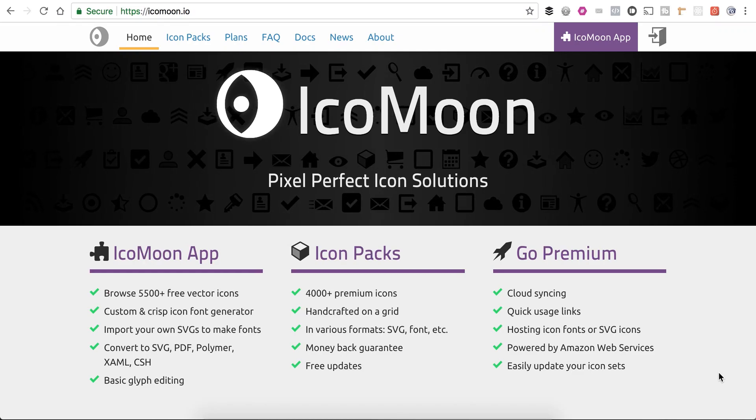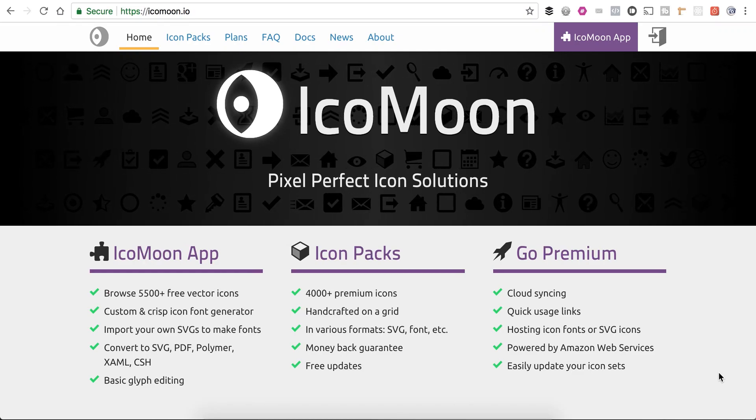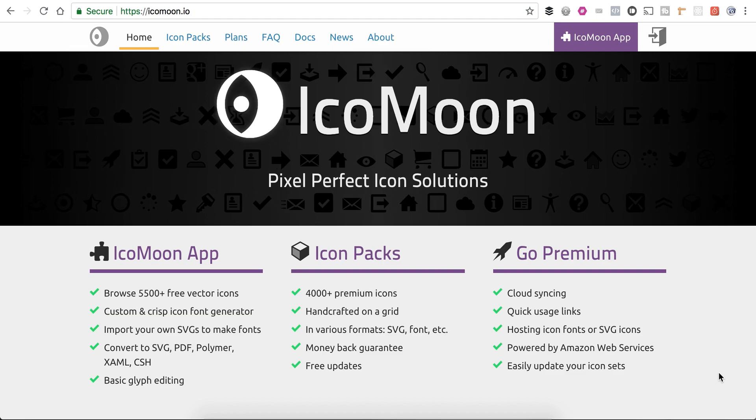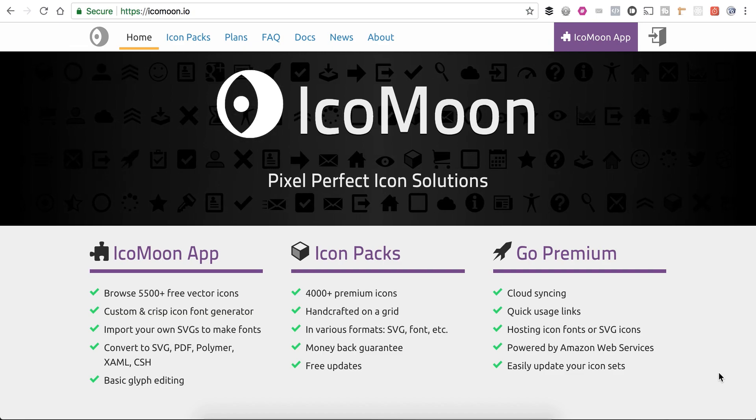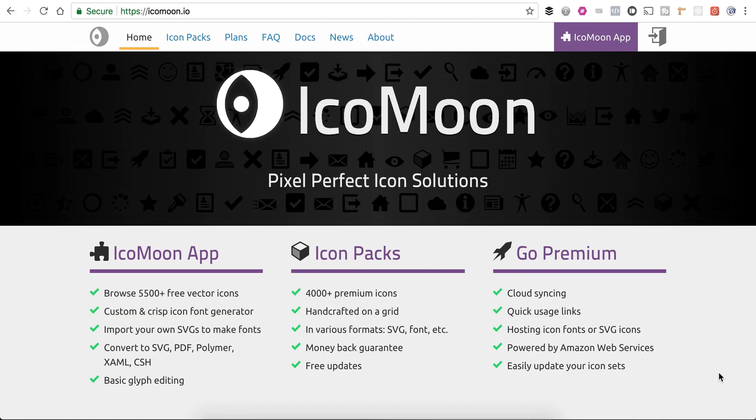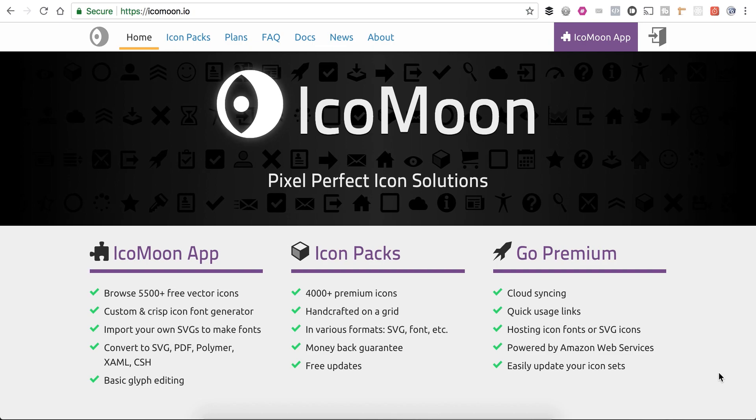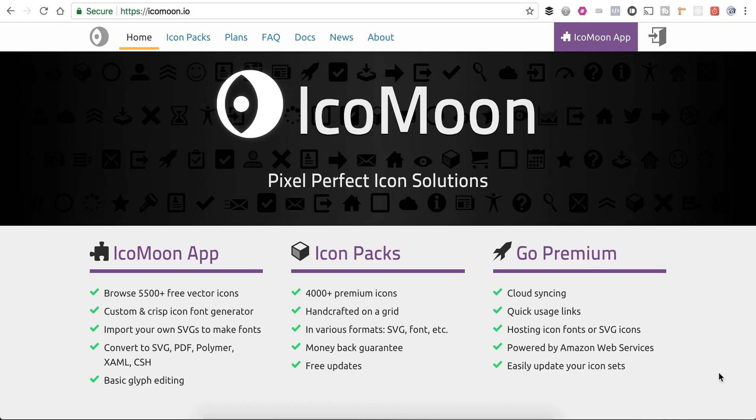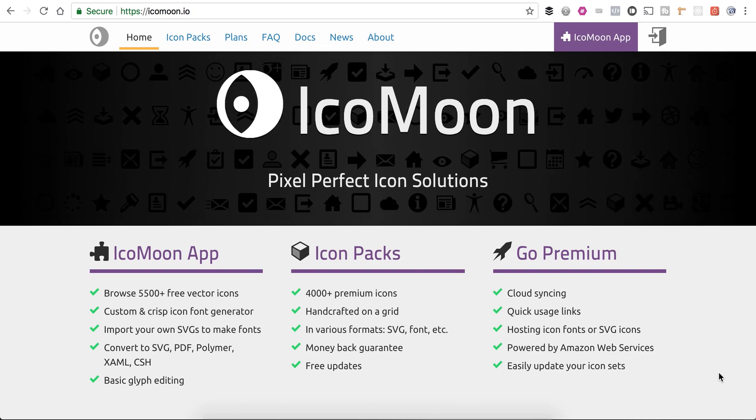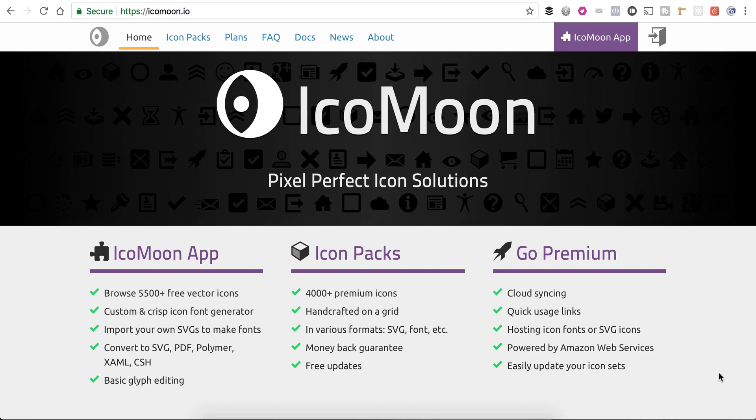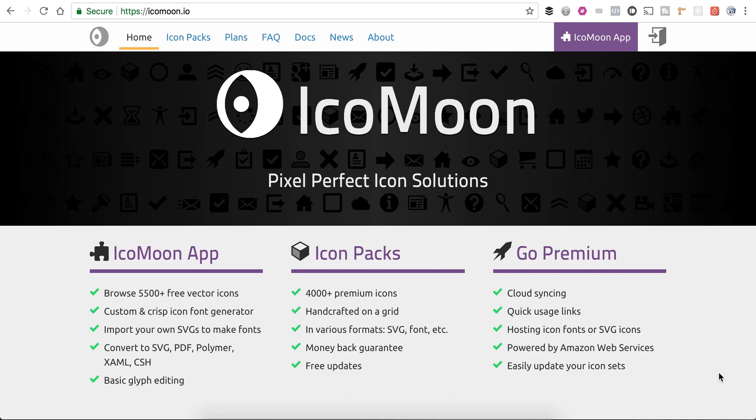Hey guys, in this video I'm going to show you how you can make your own icon font sets using the Icomoon website and the Icomoon app, and then upload it into Divi and start using them in the Visual Builder and in the Standard Backend Builder.